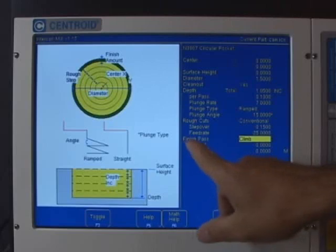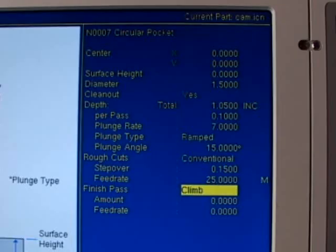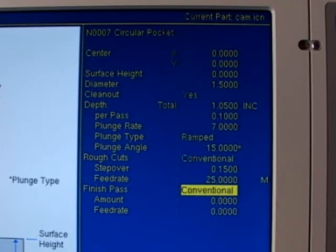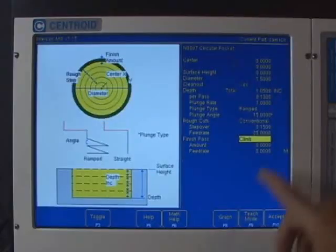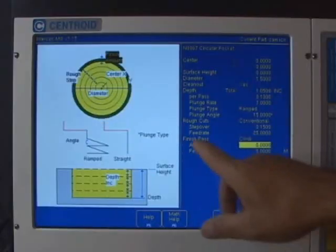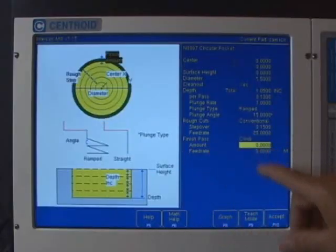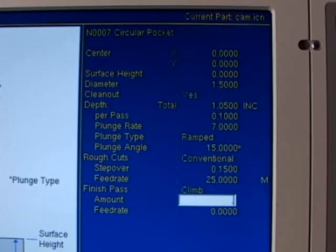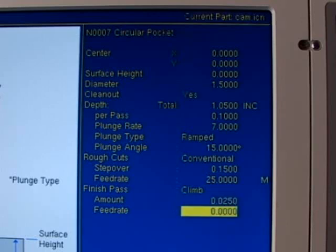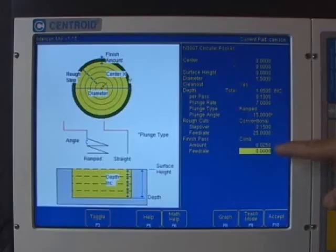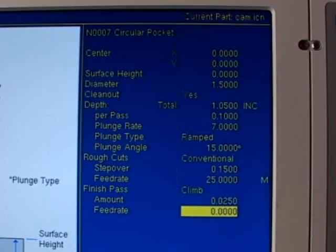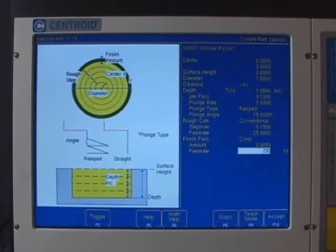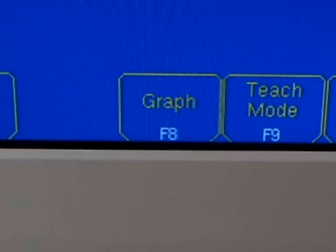The first question on the finish pass is, how do you want to machine the finish pass? Do you want to climb mill it, conventional mill it, or none? Well if you leave it set at none, it will rough to the final diameter which is an inch and a half. I want a finish pass so I'm going to leave it set to climb and then I'm going to give it the finish pass amount. I'm going to type in .025. What the finish pass amount is, that's how much the roughing pass will leave for the finish pass. And then we have the last question is the feed rate for the finish pass. I'm going to slow it down a little bit since we're climb milling and that will give us a real nice finish on the inside of our circular pocket.